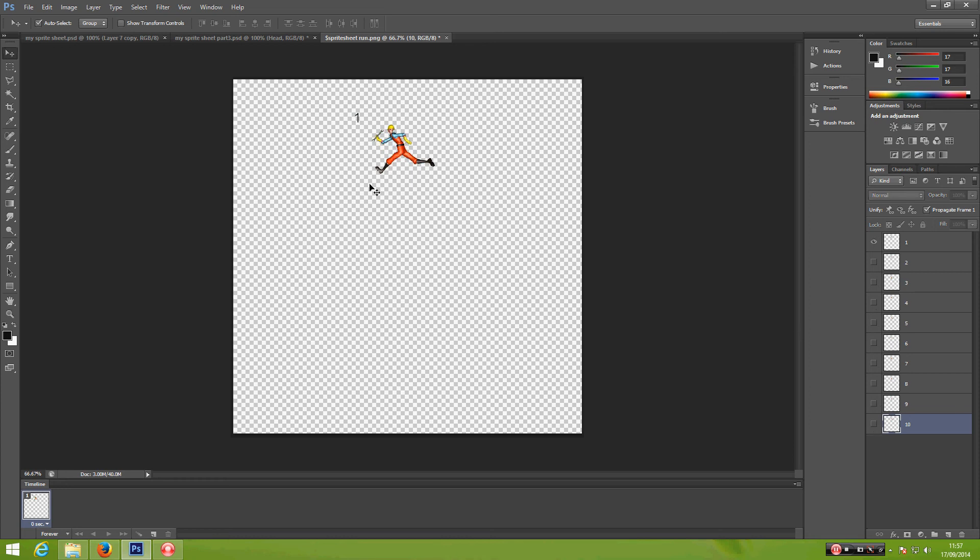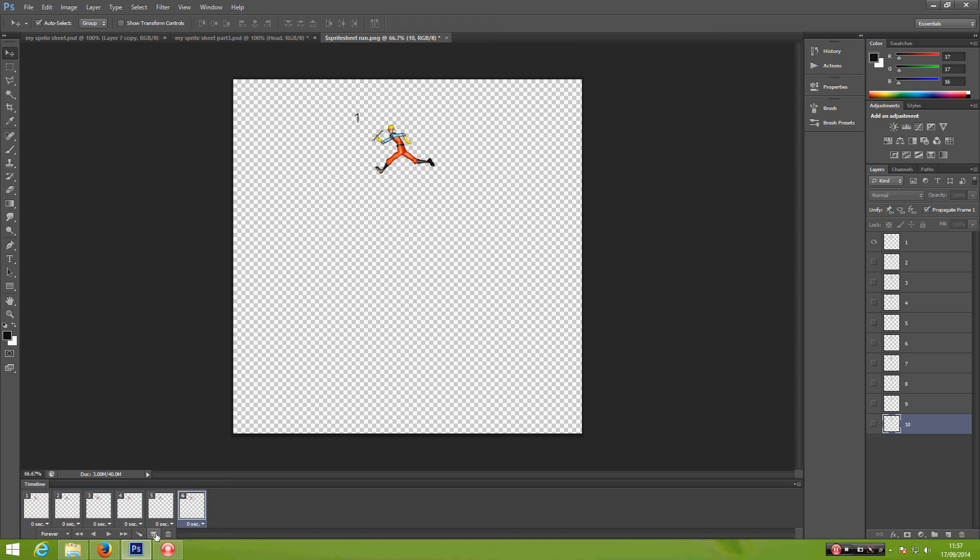Then we create 10 timelines because we have 10 different images. So go ahead, click 2, 3, 4, 5, 6, 7, 8, 9, 10.